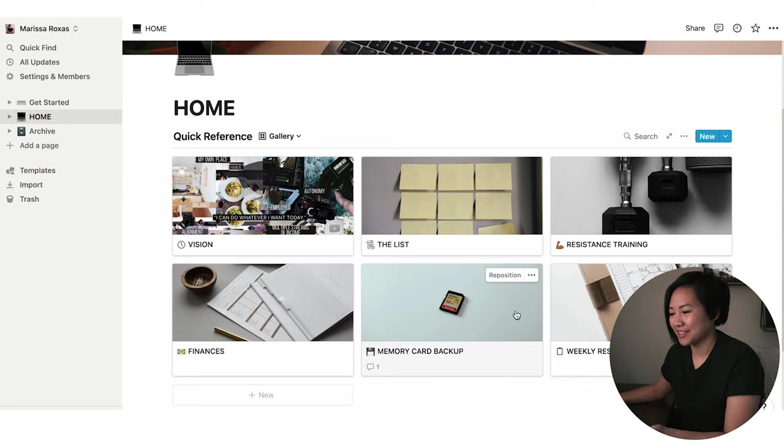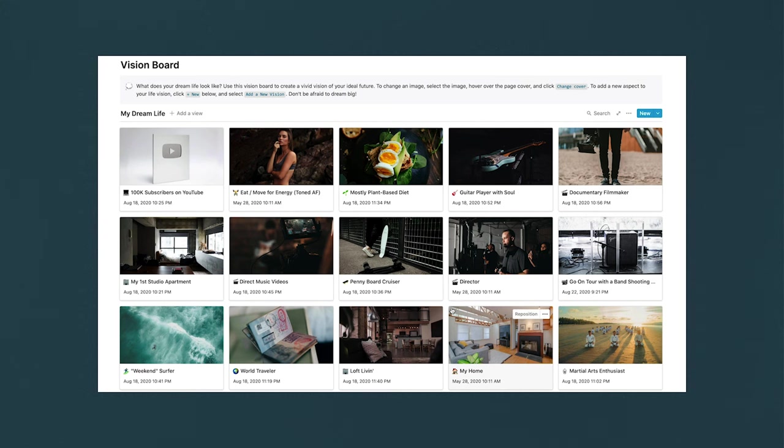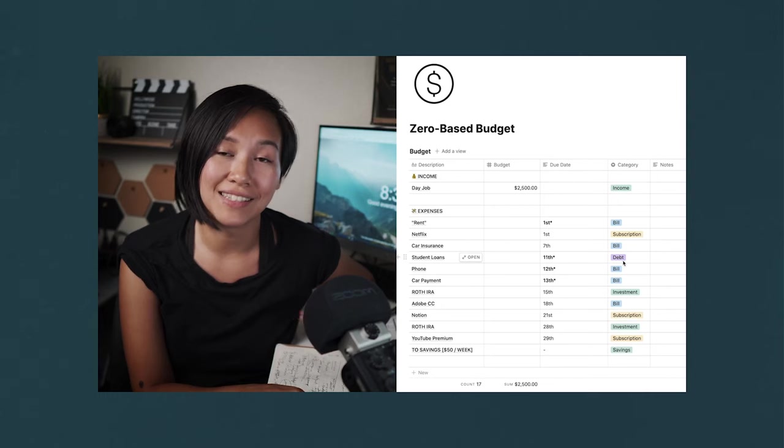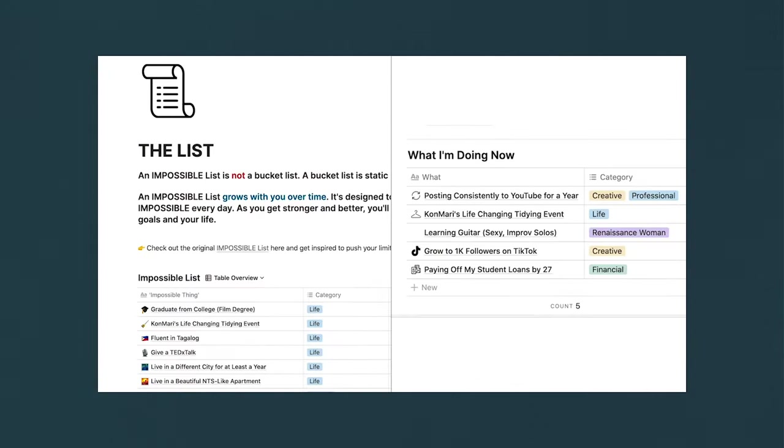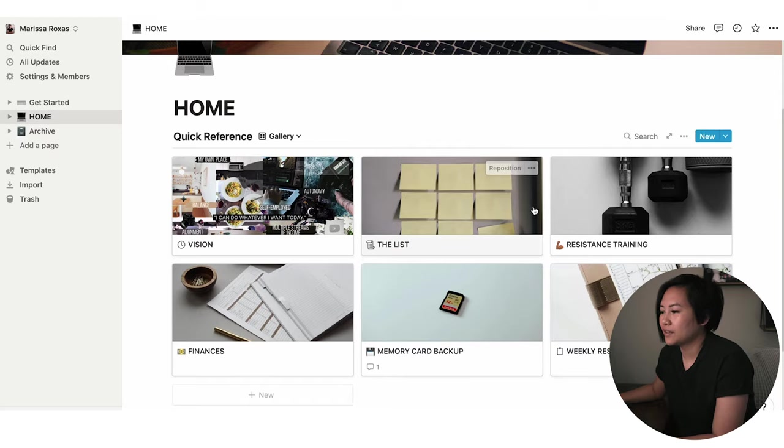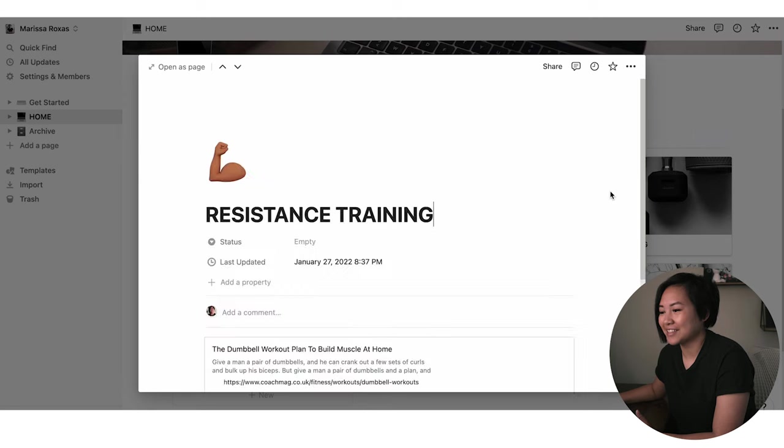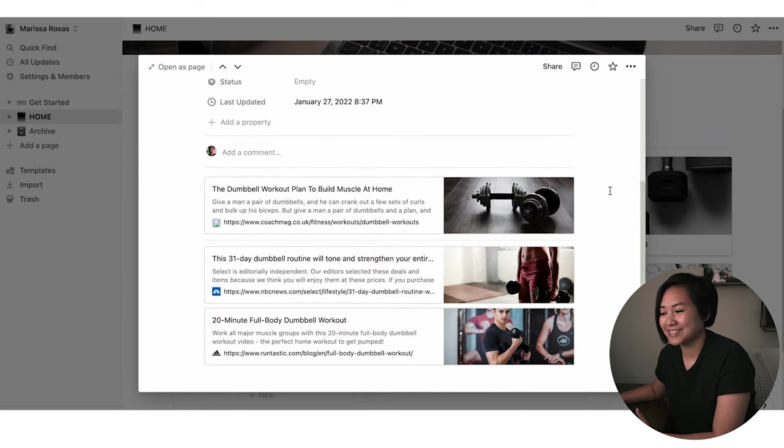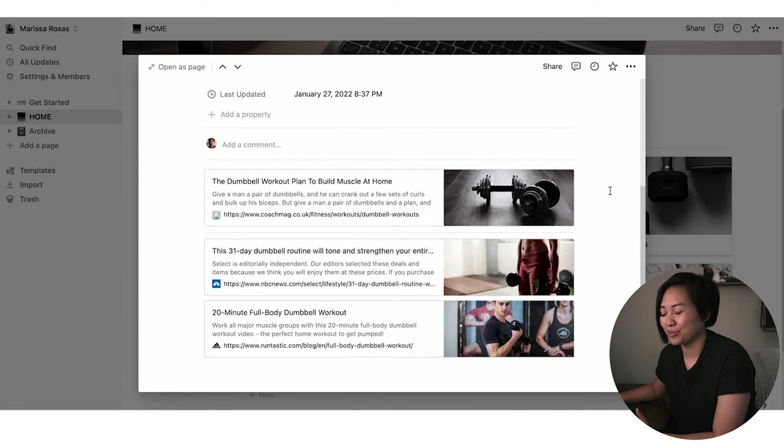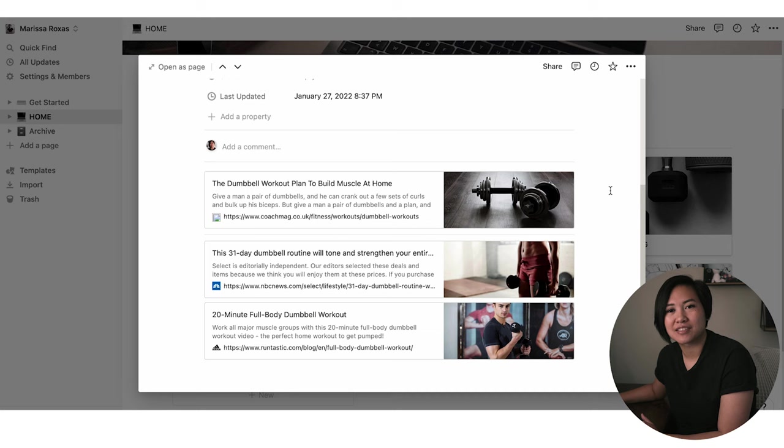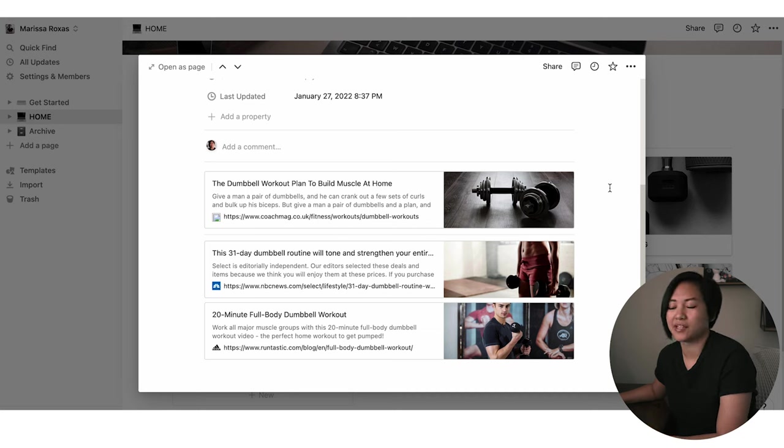I'll go through these pretty quick because I've made some videos on these specific pages. Vision is my digital version of my vision board. I try to update it every year and go back and reference it, because if I want to keep my life on track and on vision, then I will reference that. The list is more of a bucket list. And then this is probably one of more recent ones. It's a resistance training page. And honestly, this one really just has links to workout routines that I reference because I've been trying to keep consistent with exercise and working out.